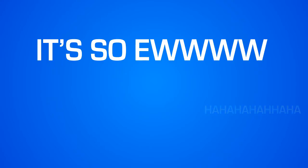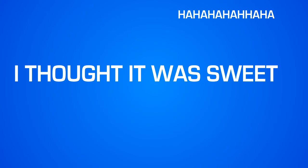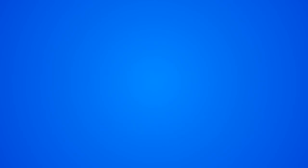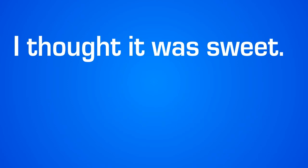I thought it was sweet! What the heck? I had no clue it tasted like this. I thought it was sweet.